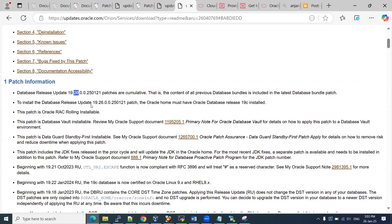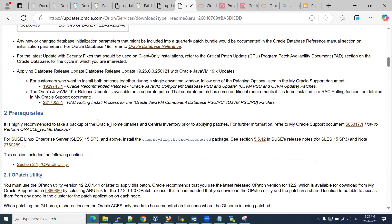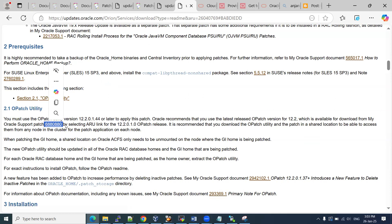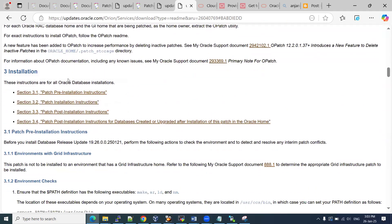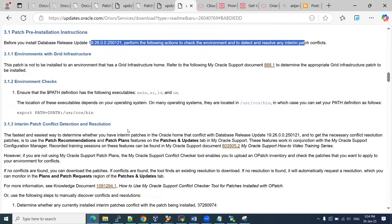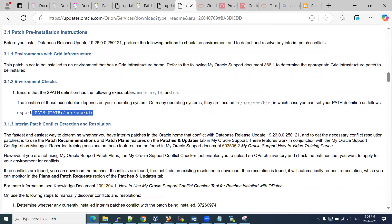Now, what are the prerequisites? Before applying this patch, you need to check that your OPatch version should be 12.2.0.1.44 or later. If you have a lesser version like 43 or 42, you can download the 6880880 patch. We don't have any interim patches or conflicts to resolve, so we can directly apply this patch. We need to set the path and connect to the database instance.